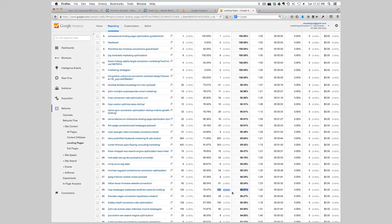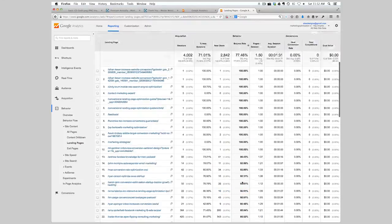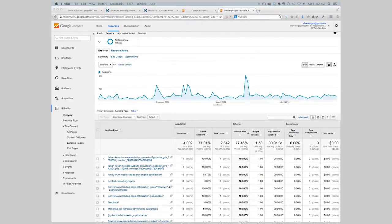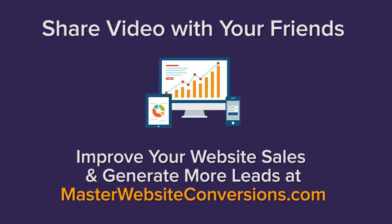More than likely, these pages have high bounce rates because people are visiting the podcast page and then leaving to go to iTunes to actually subscribe. I hope this is helpful — please let me know if you have any questions.